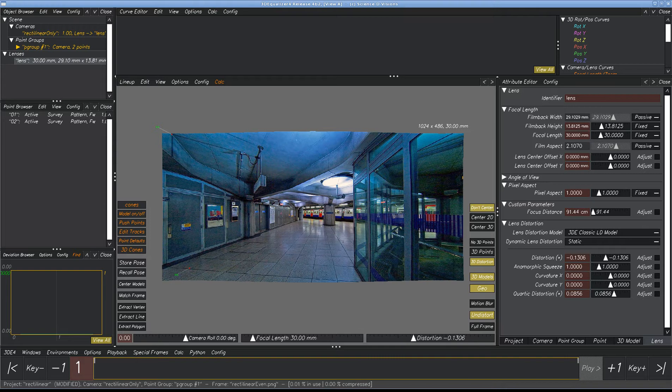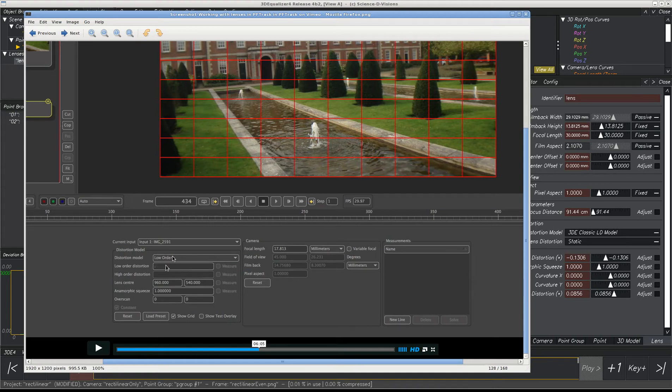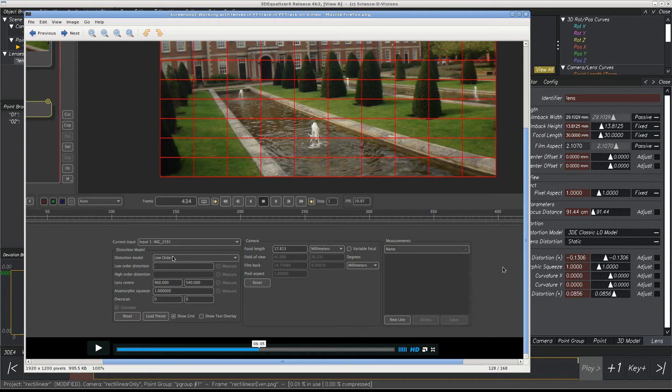Now if we look at the way that PFTrack works, it has the same values. It has low order distortion, which is x to the second power, it's quadratic, and they have higher order distortion, which is quartic, which is based on x to the fourth power. And they also have anamorphic squeeze, like we have in Equalizer, and they have lens centers.